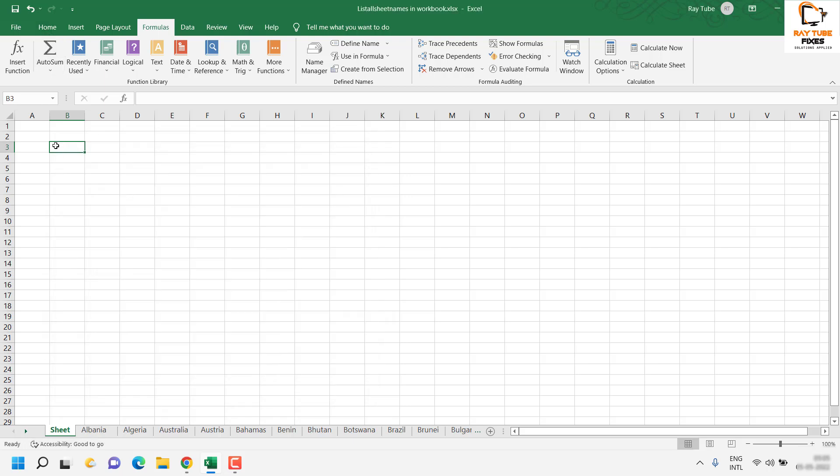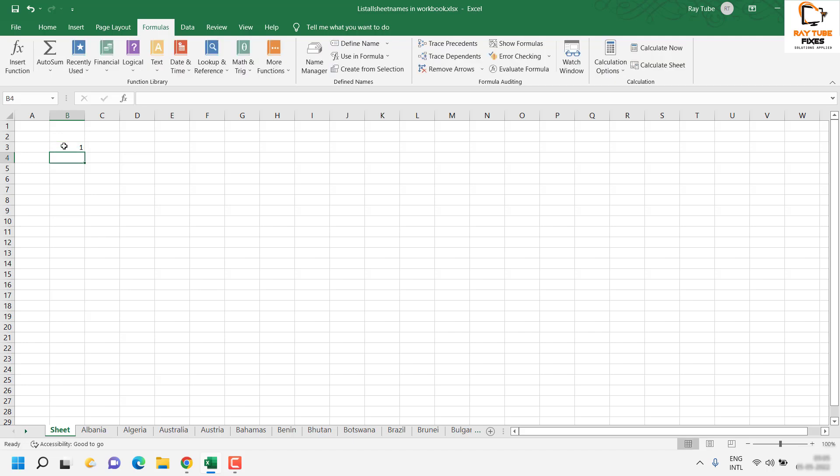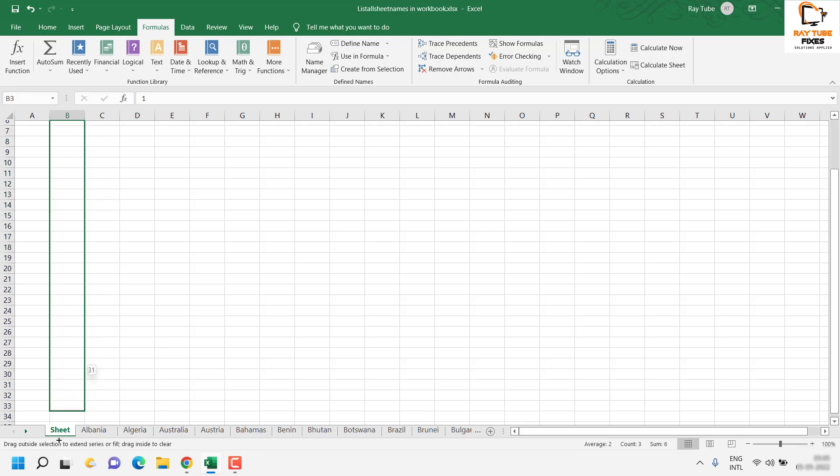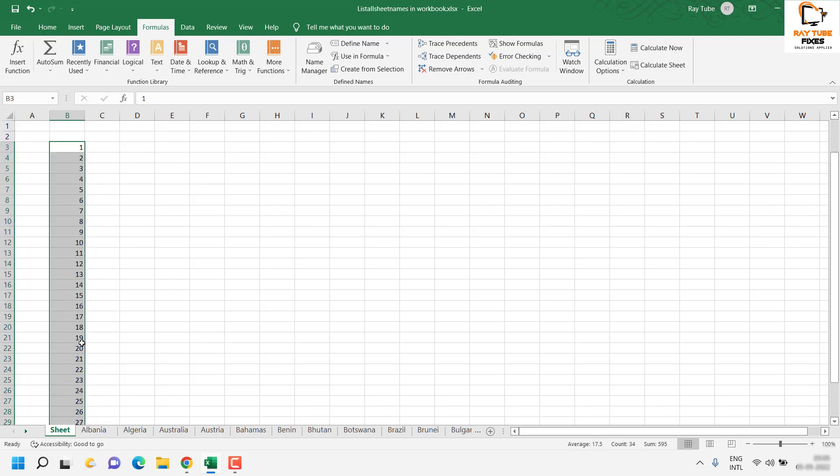Once this is done, go to the sheet where you want to extract all the sheet names. First, I will create an index column with a numerical order. I know there are more than 10 sheets in this file, so for the demonstration I'm going to use the Index formula.